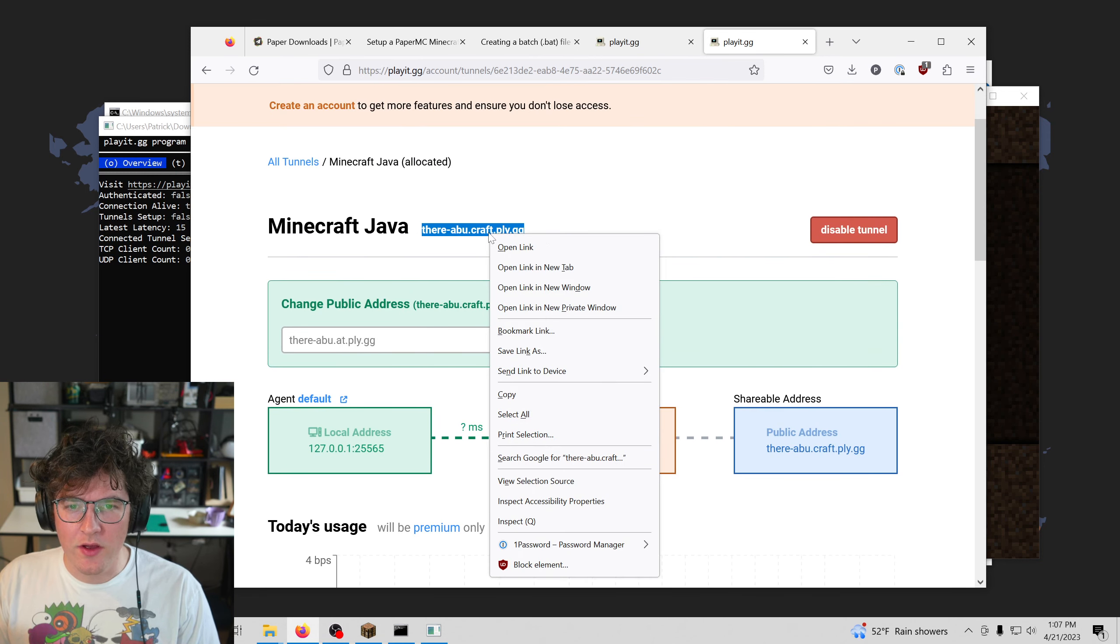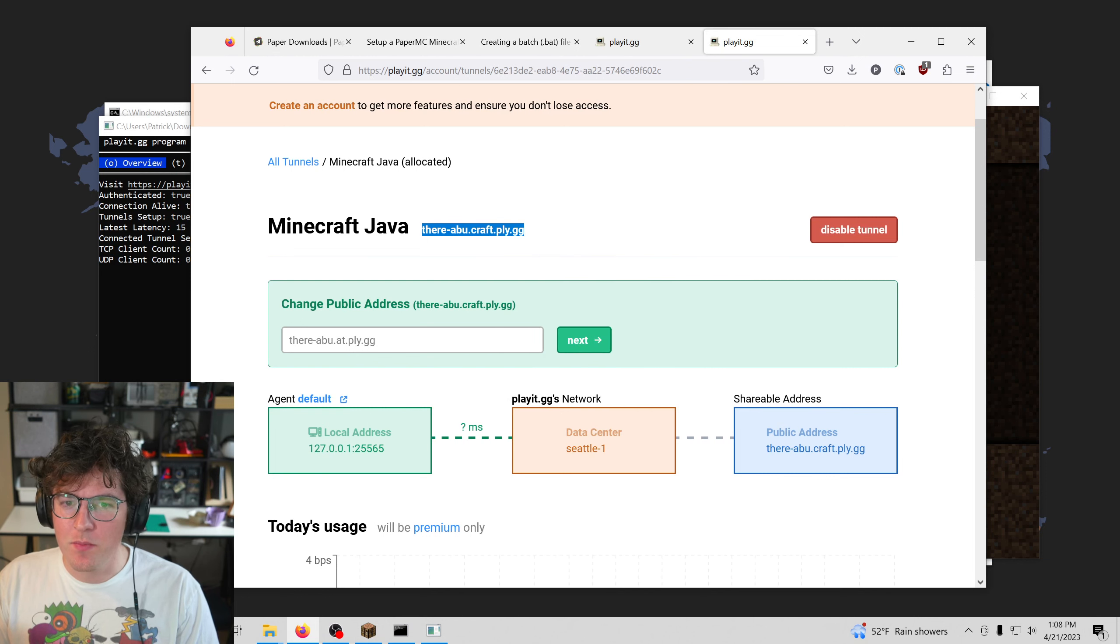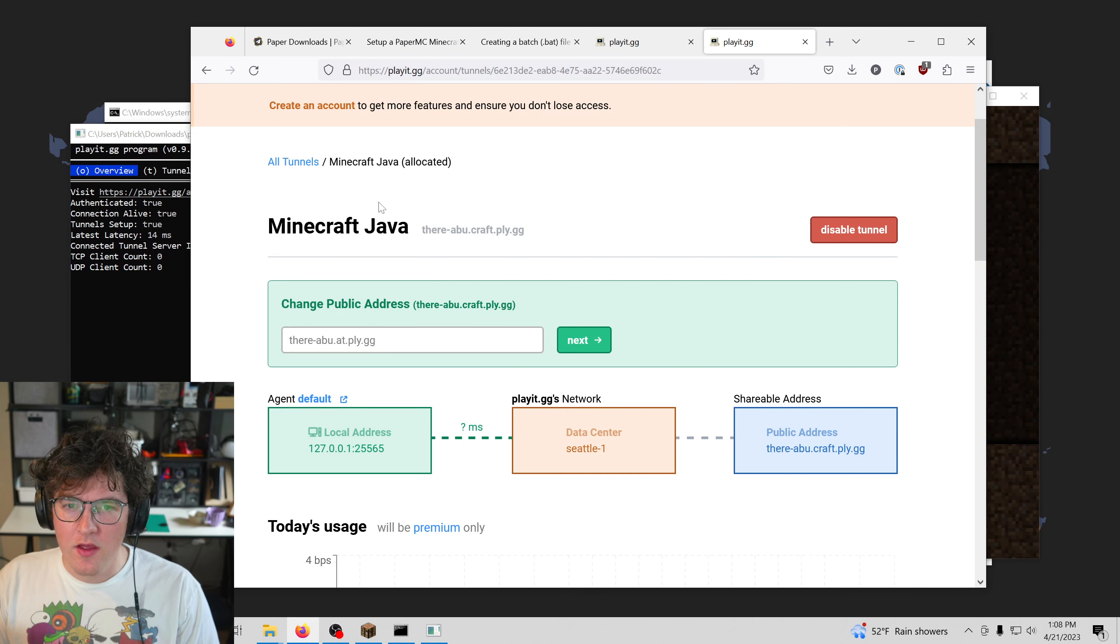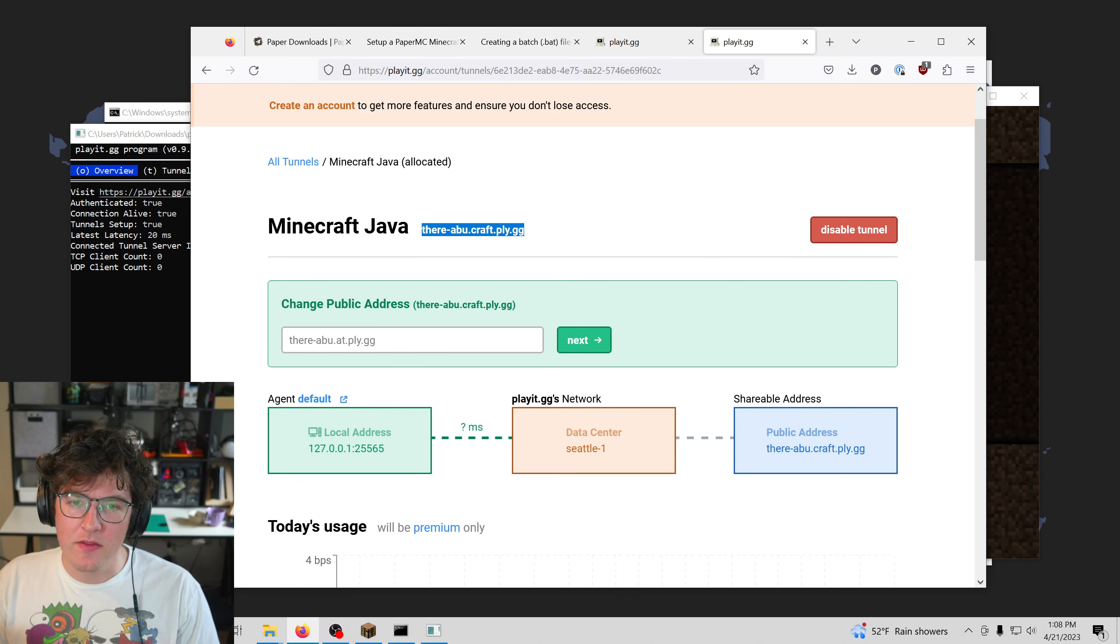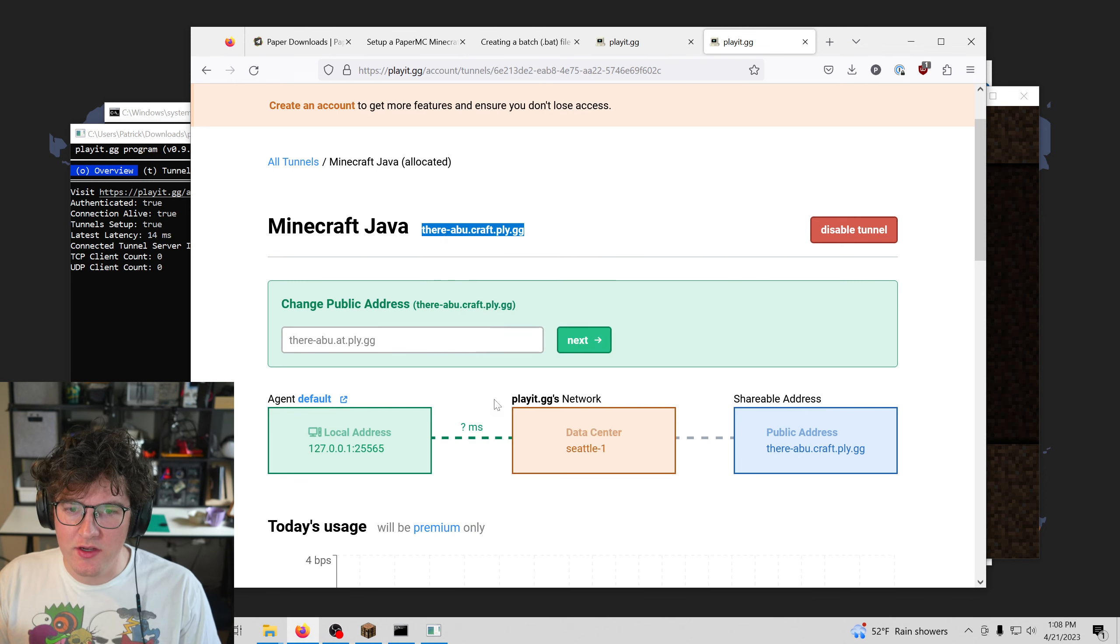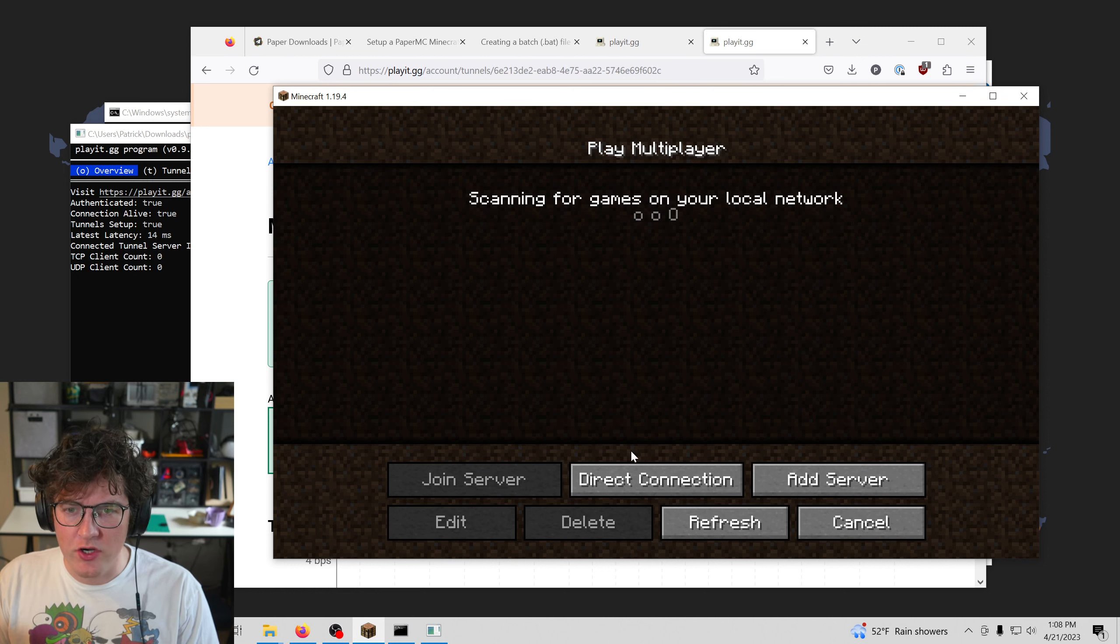So we got a new address, and this is your public address. So when you have the PlayIt program running, it will offer this address that you can use to connect to your Minecraft server. So let's go ahead and give it a try.